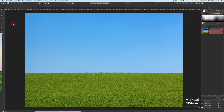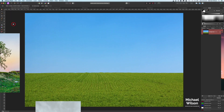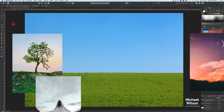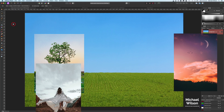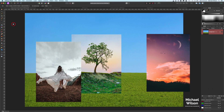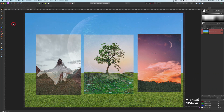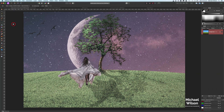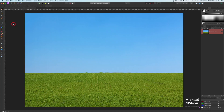Good day everybody, welcome to another Affinity Photo tutorial. This week I've got four different photographs that we are going to blend together to make the moon fantasy composite. Let's get started.